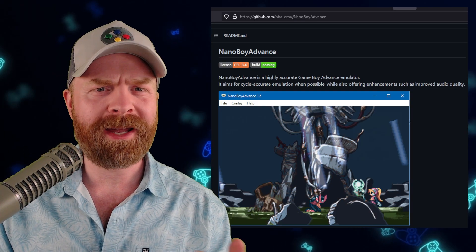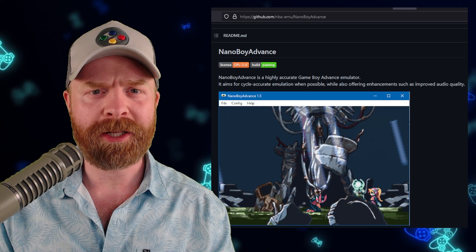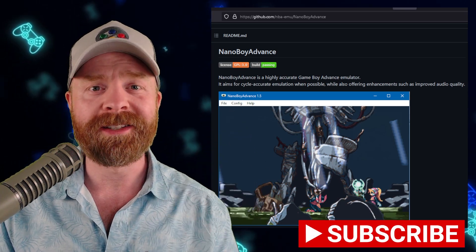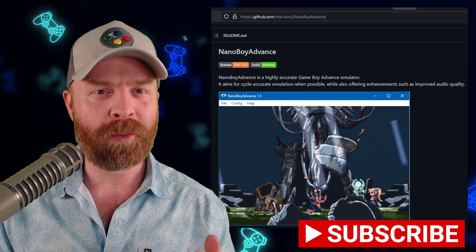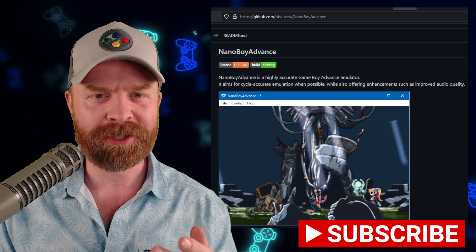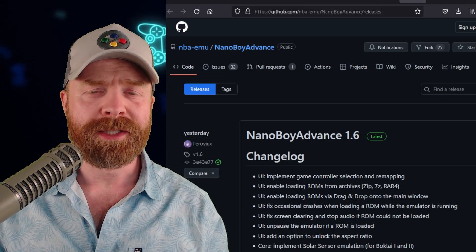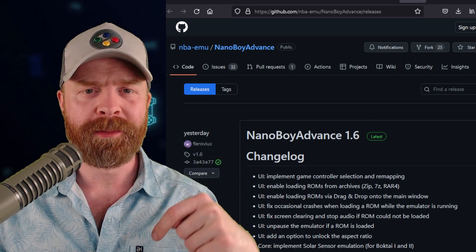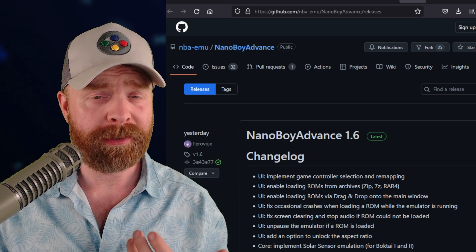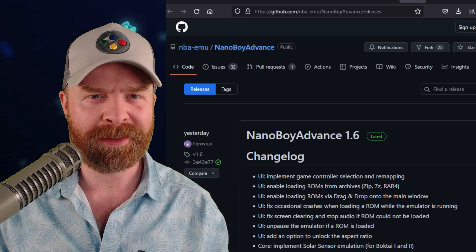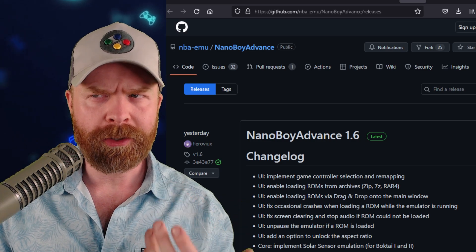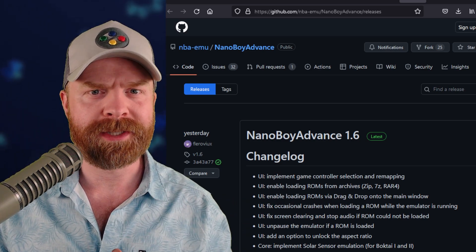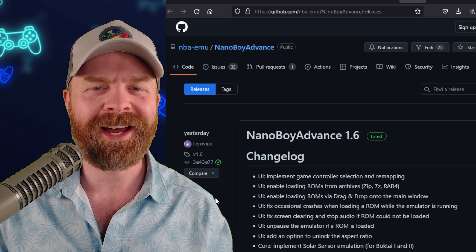We'll kick things off talking about Game Boy Advance emulation on Windows, Mac, and Linux with Nano Boy Advance. Nano Boy Advance version 1.6 just released. Nano Boy Advance is free, it's open source, and I'll leave a link to it in the description below. I do recommend picking it up if you're into Game Boy Advance emulation. It's a newer emulator, but it's striving for emulation accuracy, and it's a very interesting one at that.